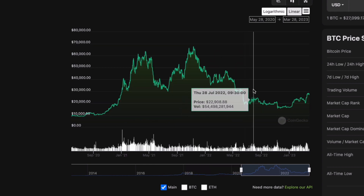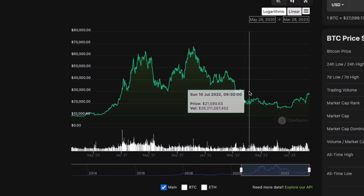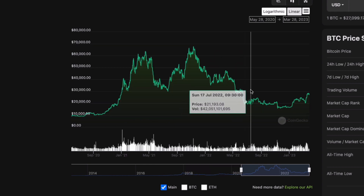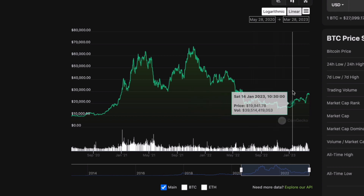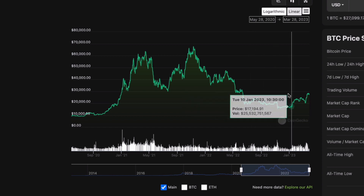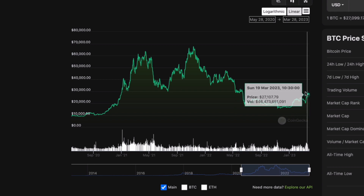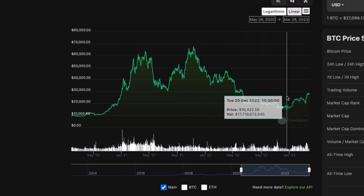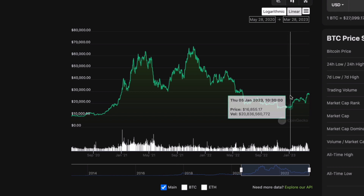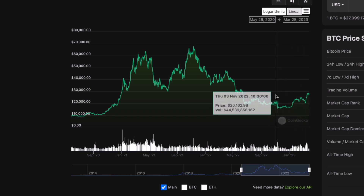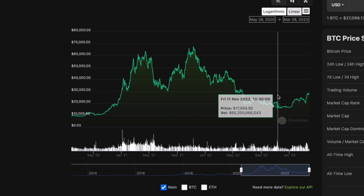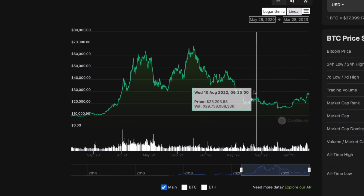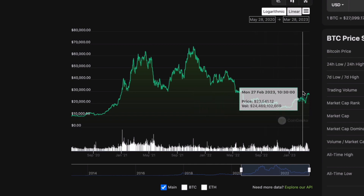A really good investing strategy is to dollar cost average into cryptocurrencies you'd like to accumulate during the accumulation phase and in the early stages of the markup. We don't have a crystal ball — we don't exactly know where we are and we'll only really know in retrospect once the cycle has played out over the next few years. Dollar cost averaging is simply buying a set amount every week or every month during these times, so you get the average across the prices.